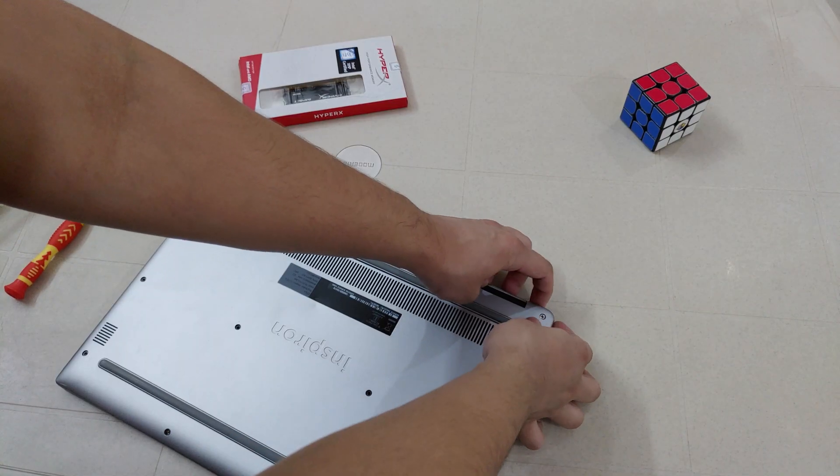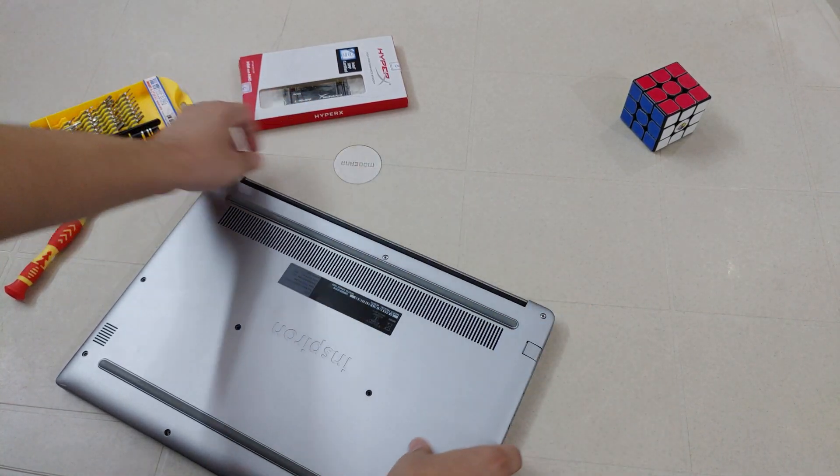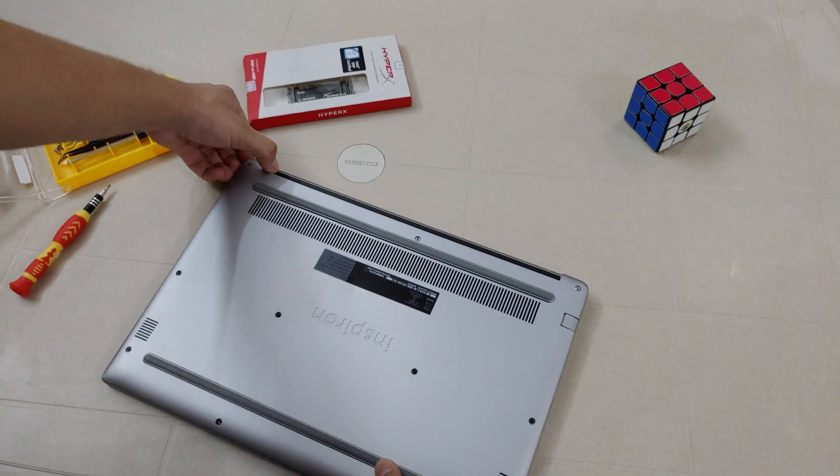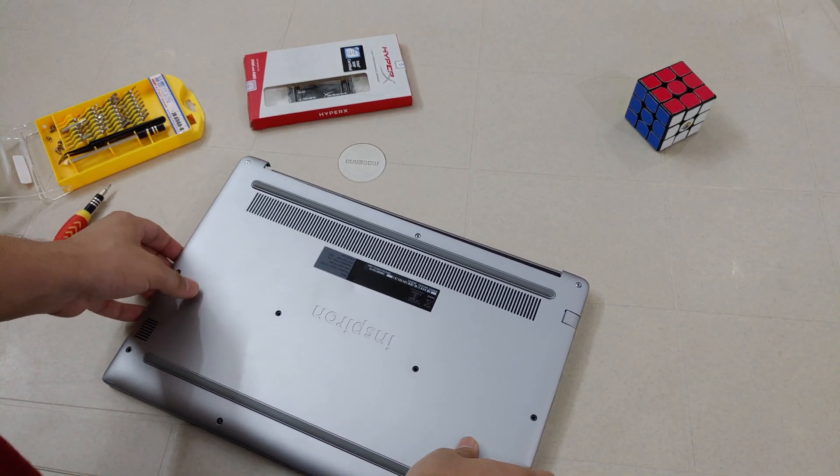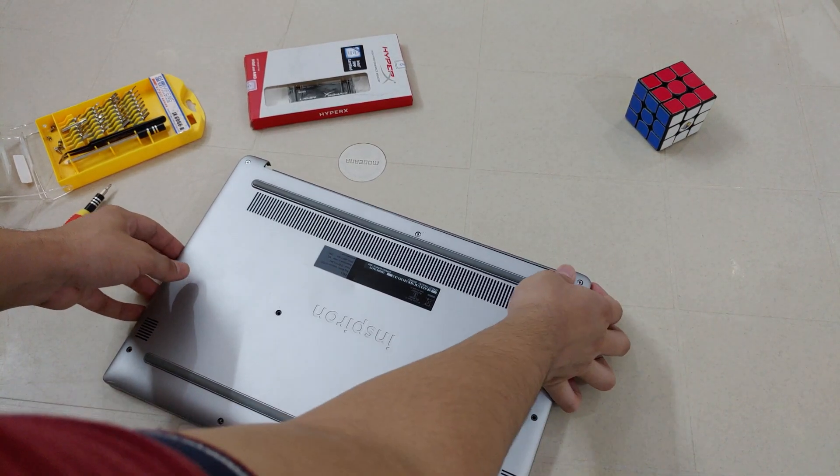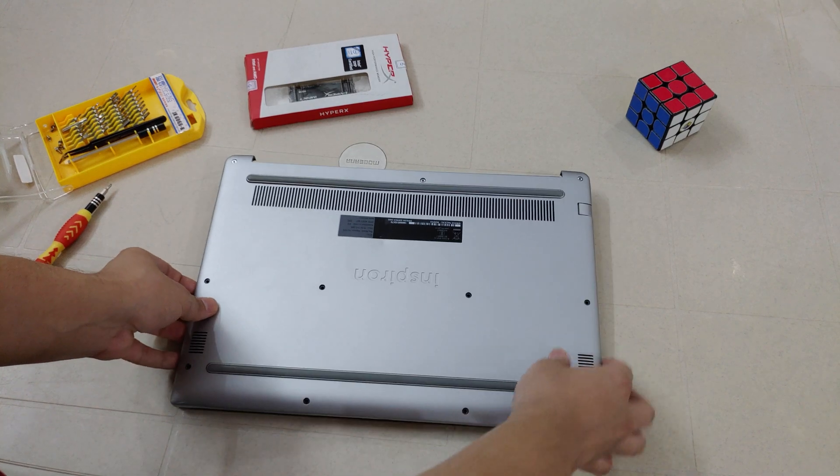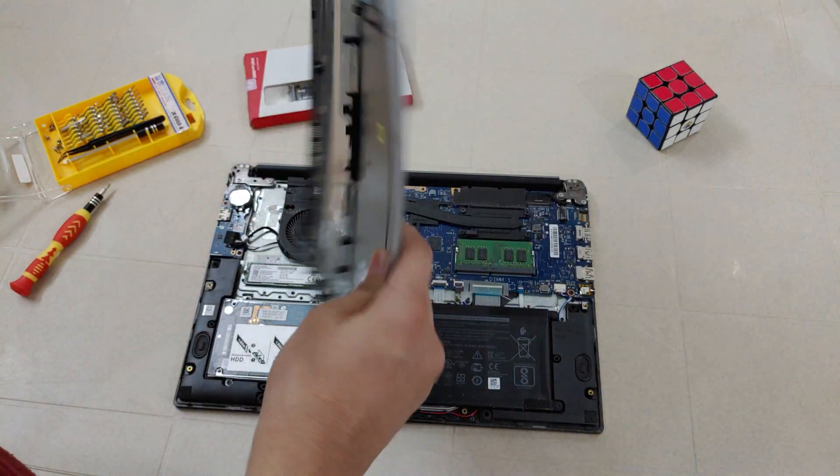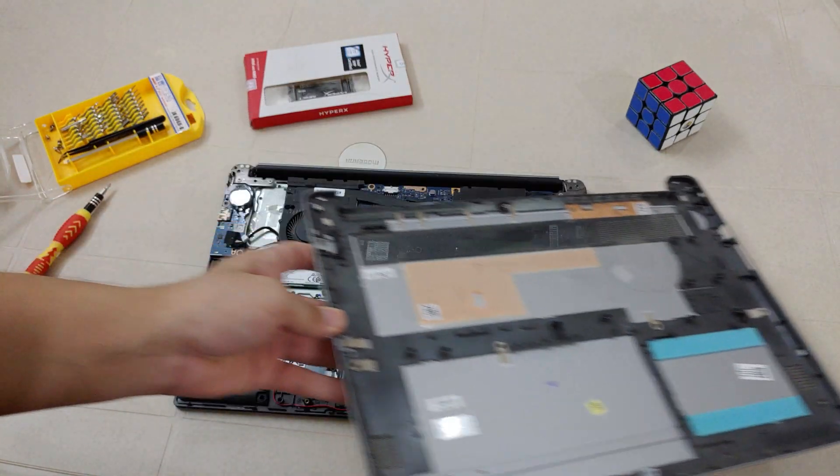After unscrewing, we just have to pull the back cover from the corners just like in the video and it will come out easily. Don't apply a lot of pressure on it so that you don't break anything.